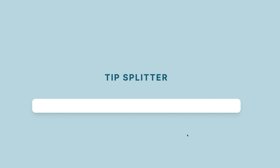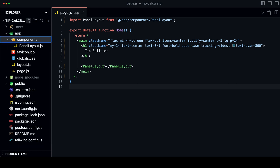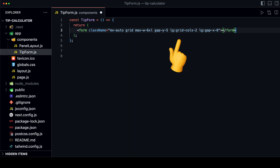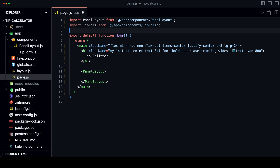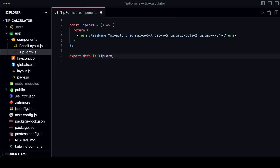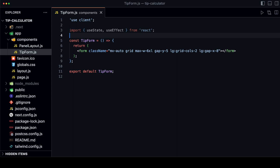Inside the white container, we will have a form that will calculate the tip for us. Let's create a new component called tip-form.js inside the components folder. The form is a grid container that will have two columns on large screens. Now let's import our tip form component into our page.js file. Back in the tip form component, we want to turn it into a client component since we want to use React hooks to track the state of the form. In Next.js 13, every new component is a server component by default, so we need to explicitly write 'use client' at the start, even before the import statement. Then we can import the useState and useEffect hooks from React.